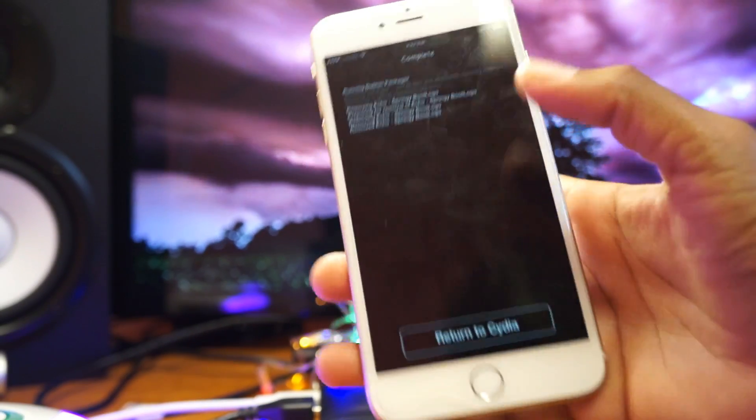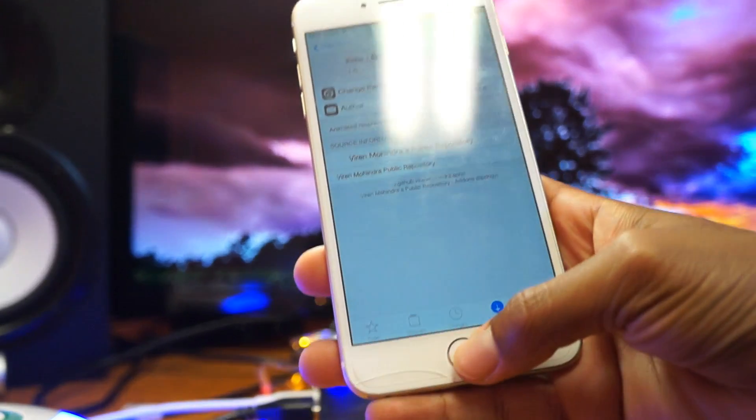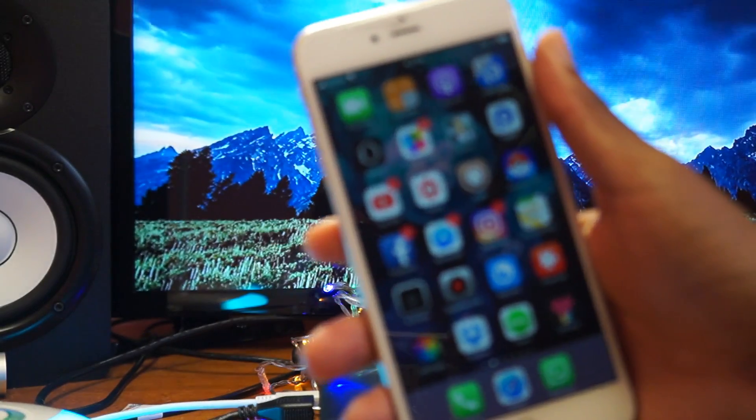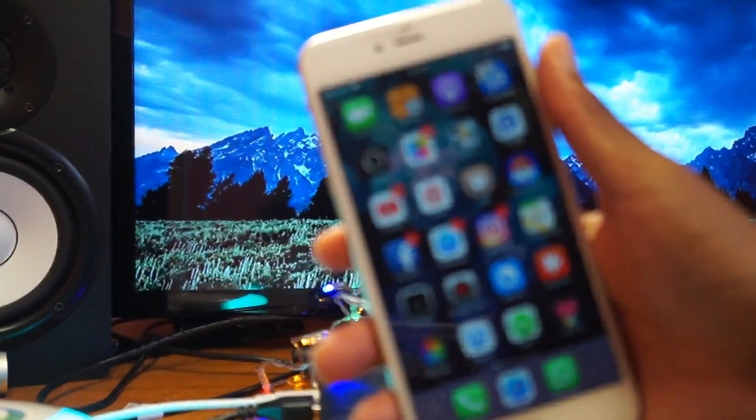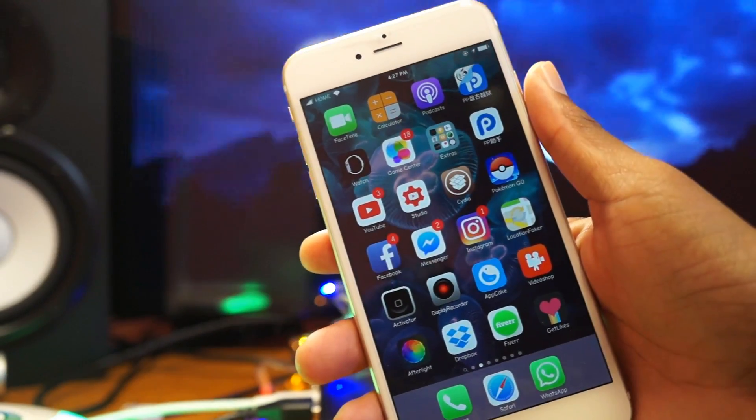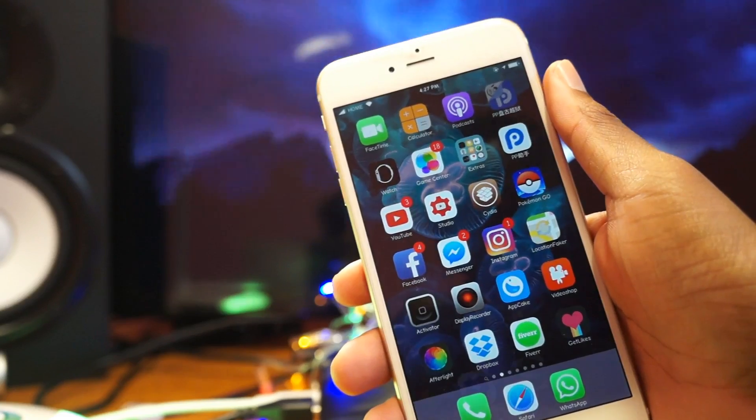So as you can see, it's saying return to Cydia right here. Hit that button. So now, if we go into the PP app, you realize that we have this right here and we can't jailbreak.